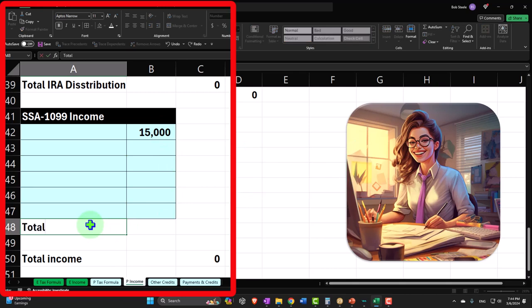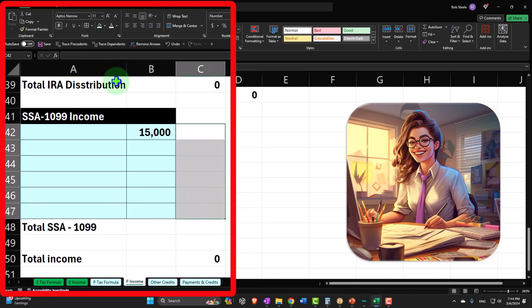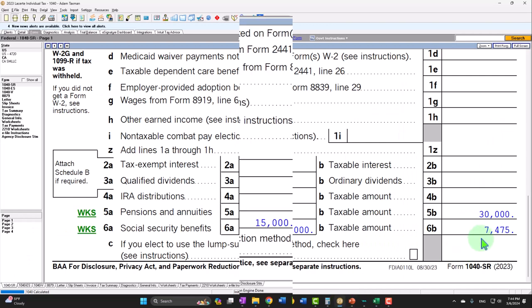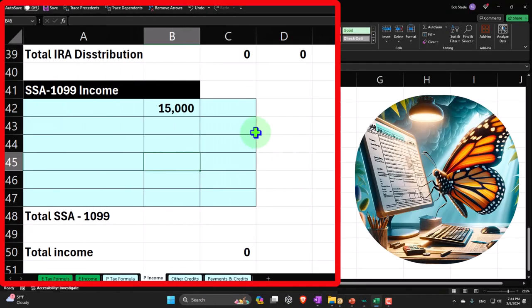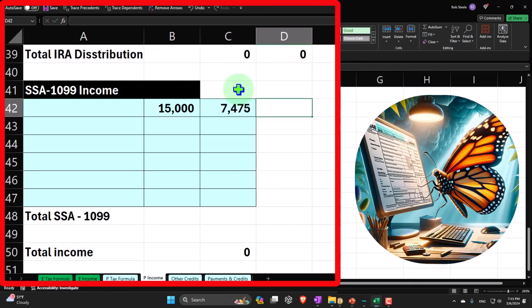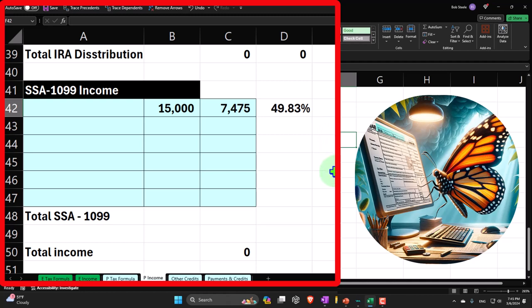This will be total SSA-1099 of $15,000. Then I'll put the taxable amount — going back over, the taxable amount calculated is $7,475. So looking at the percentage: $7,475 divided by $15,000 is approximately 50%. Well, actually about 50% is being included based on that calculation.